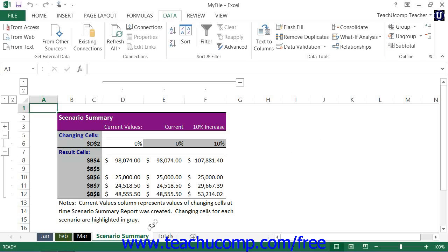In the Scenario Summary report, you will see the data in an outlined format, which you can collapse and expand to compare the data. If you use the Scenario Pivot Table report, you will also view the exact same data, but it is instead laid out as a pivot table report which you can modify to compare the data as needed.